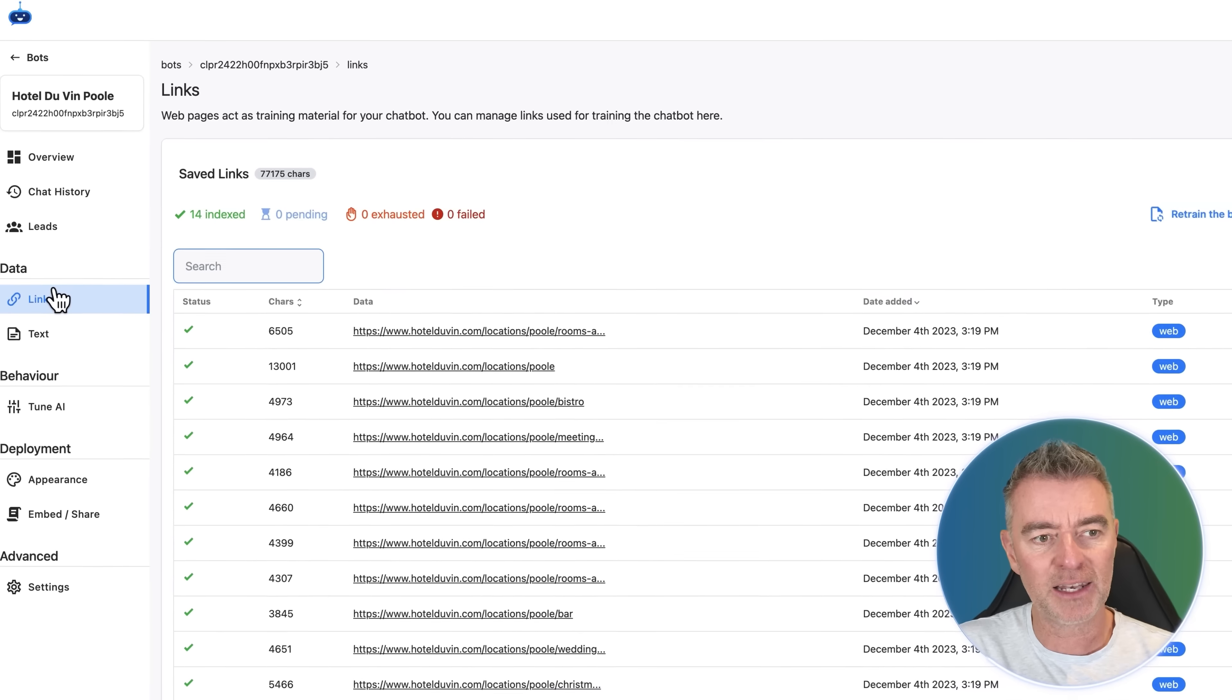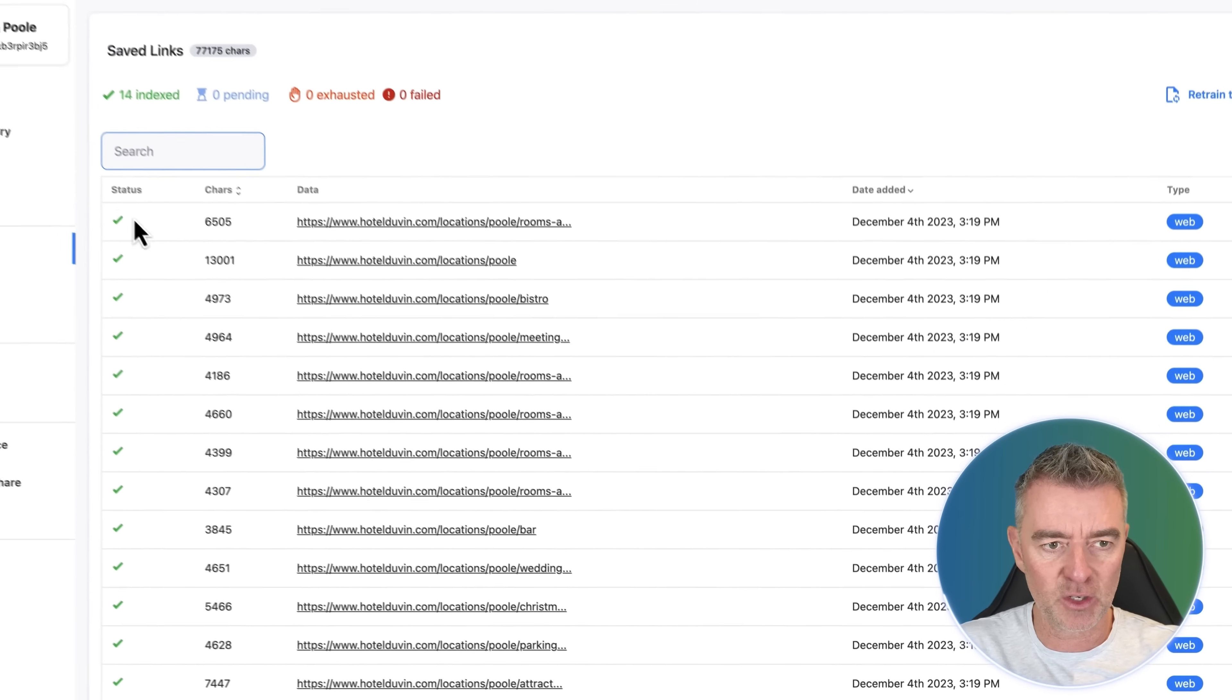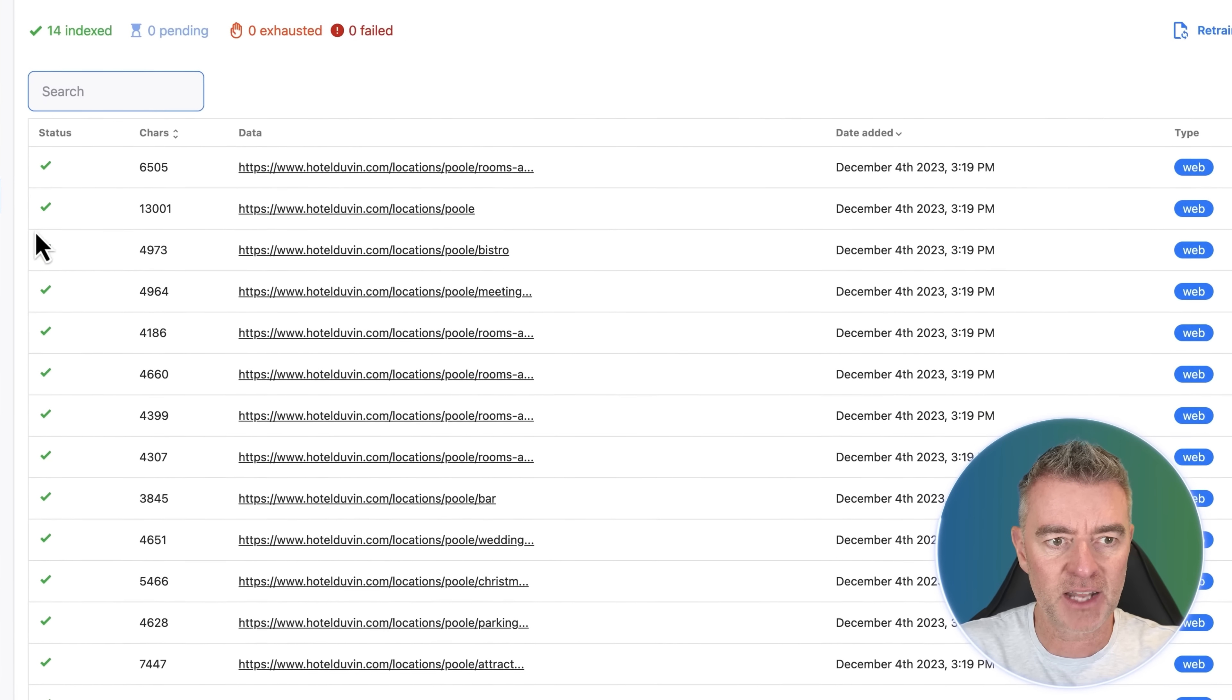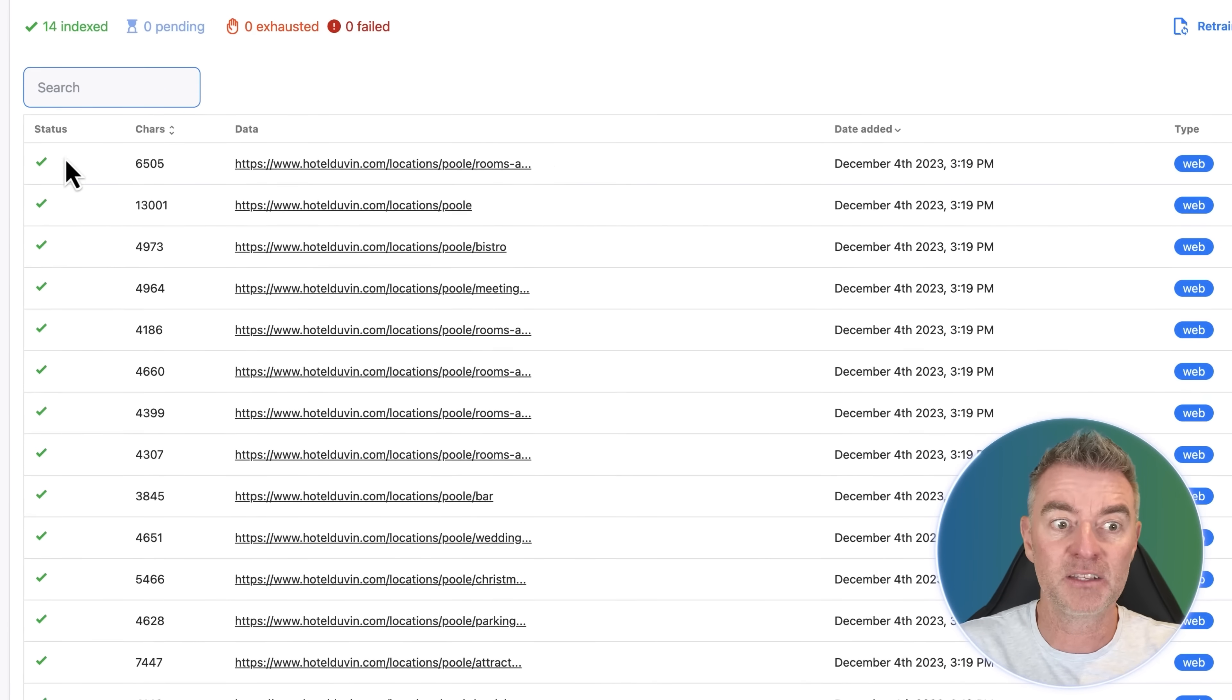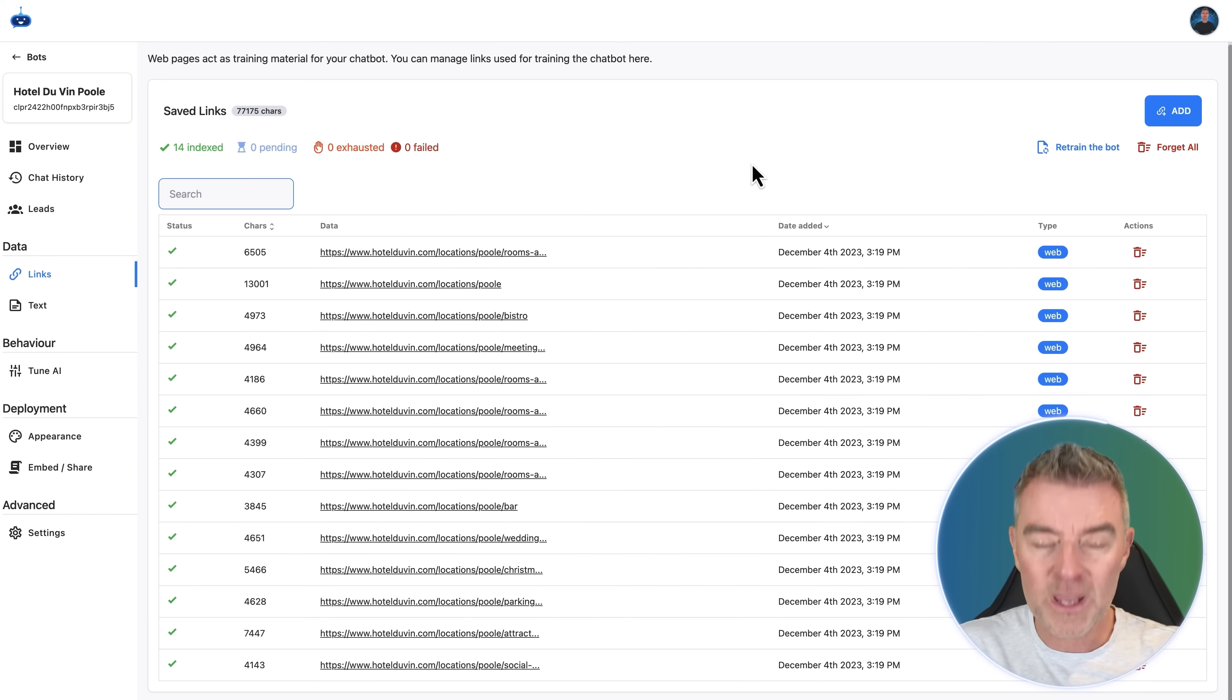So the chatbot is able to answer questions about everything that it's read on those pages. And I haven't speeded this up. That is the actual speed that it does it. If we go to our links now, there you go. You can see all these green ticks here down in the status section.